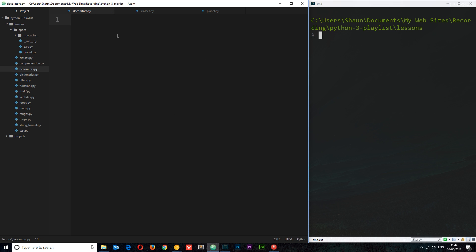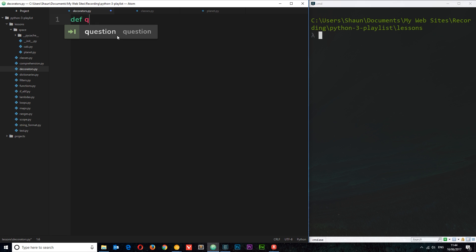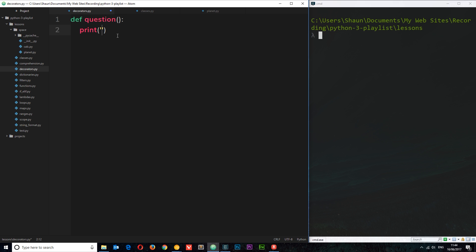I've gone ahead and created a decorators.py file. The first thing I'm going to do is create a function that we can then create a decorator to use on. Let's define that function — I'm going to call it 'question'. All this function is going to do is ask a question, printing it to the console. We'll say: 'Can you give me a discount on that?' — some cheeky bugger asking this question.